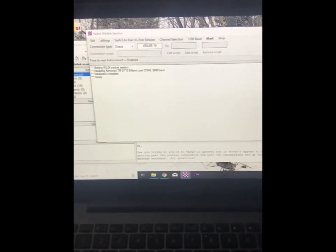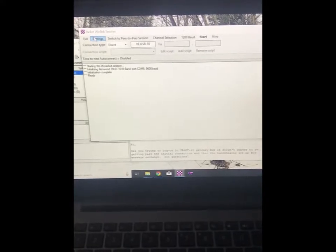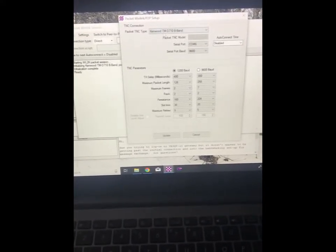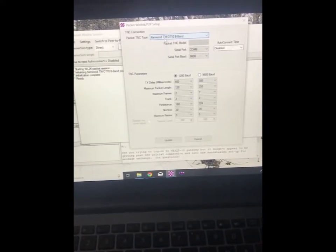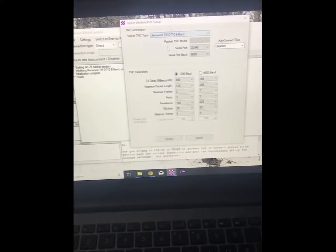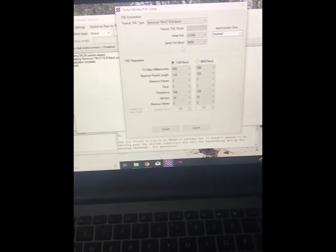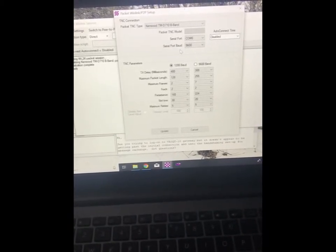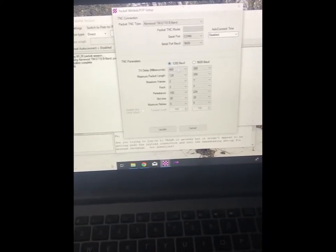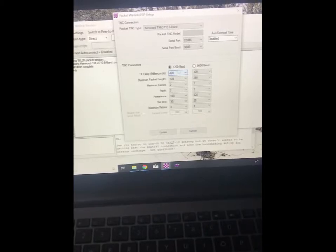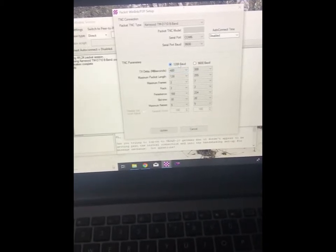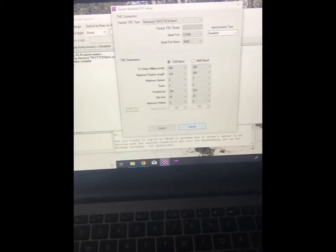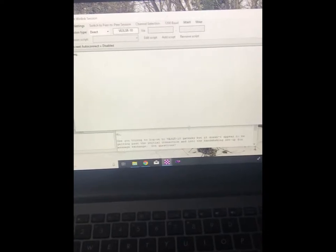If we quickly go into the settings here, I'm not going to get too much into this right now. But you'll see that TNC type is the Kenwood, COM port 6, serial port baud is 9600, and then the TNC is set up for 1200. And I've never adjusted any of these. It all seems to work fine for me.